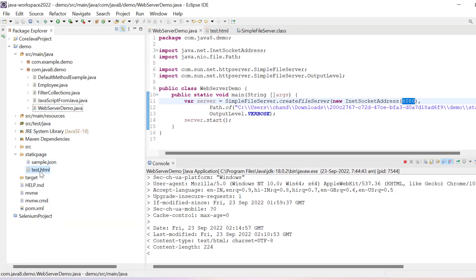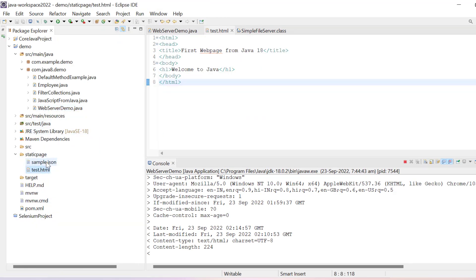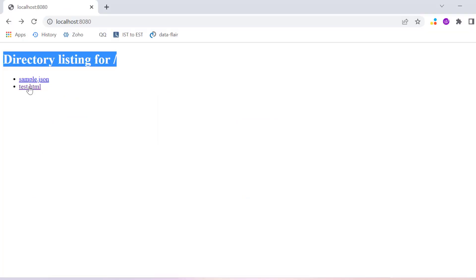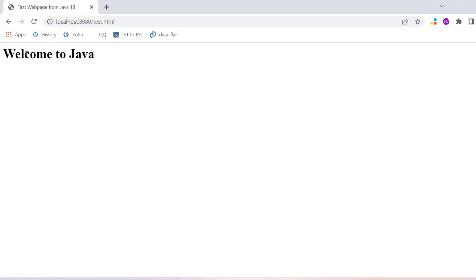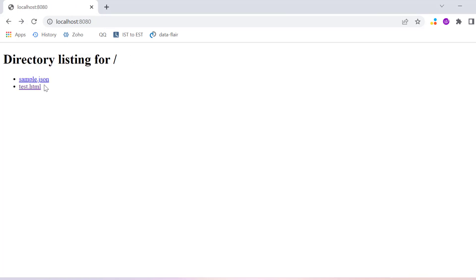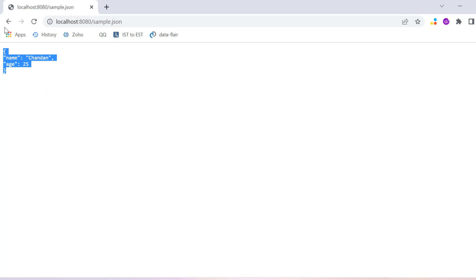If I click on test.html, you can see our title is showing first web page from Java 18, and then h1 welcome to Java. Similarly, if I click on sample.json file, it will show the JSON data.